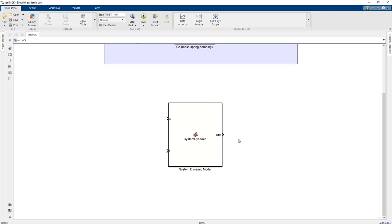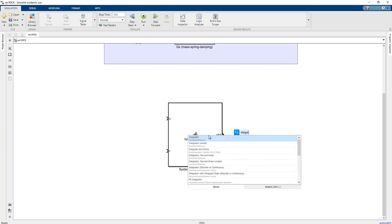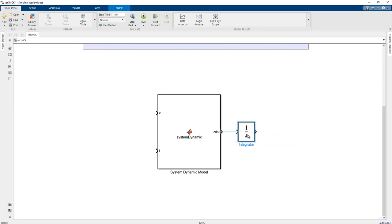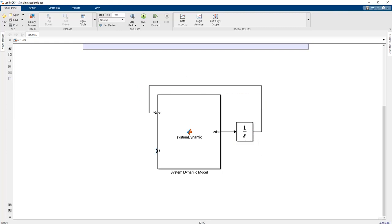To translate Z_dot into Z, we should use an integration operation. In MATLAB Simulink, the integrator block can be added from the library. The Z_dot value is the output of the MATLAB function block, and a link is created between the MATLAB function block and the integrator. The output of this integrator is Z, which is then fed back into the input of the MATLAB function.